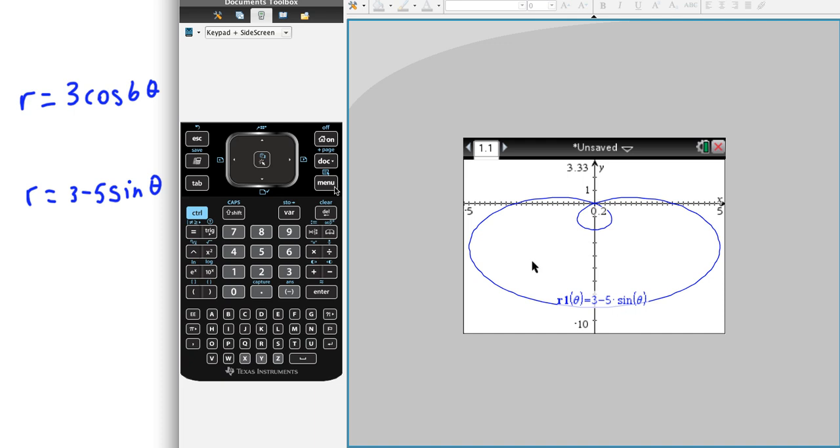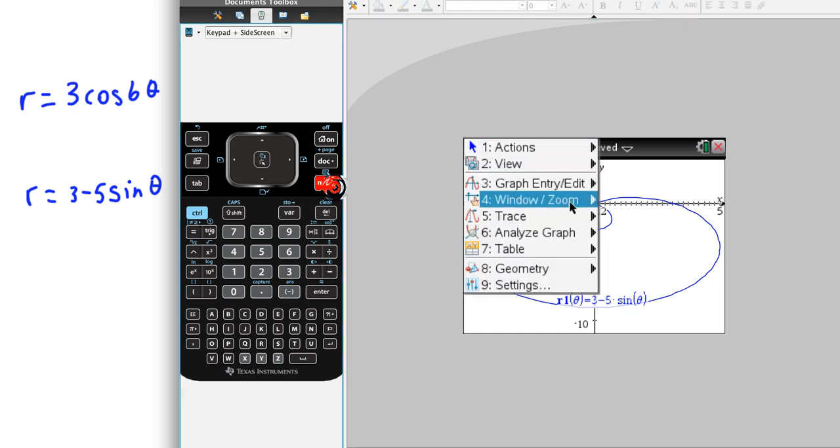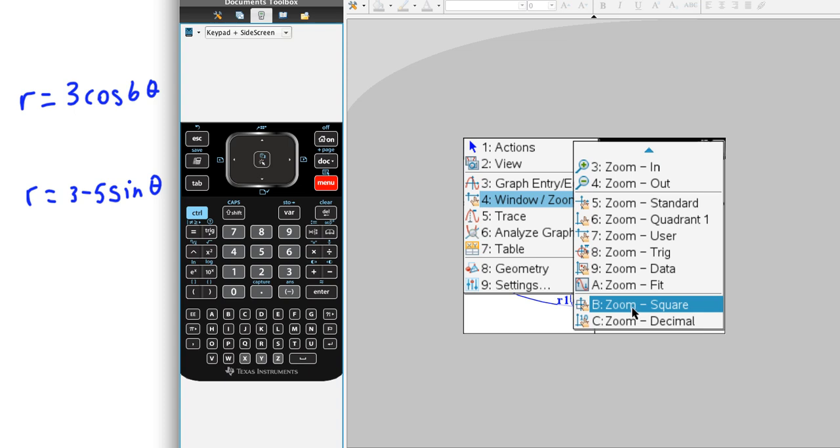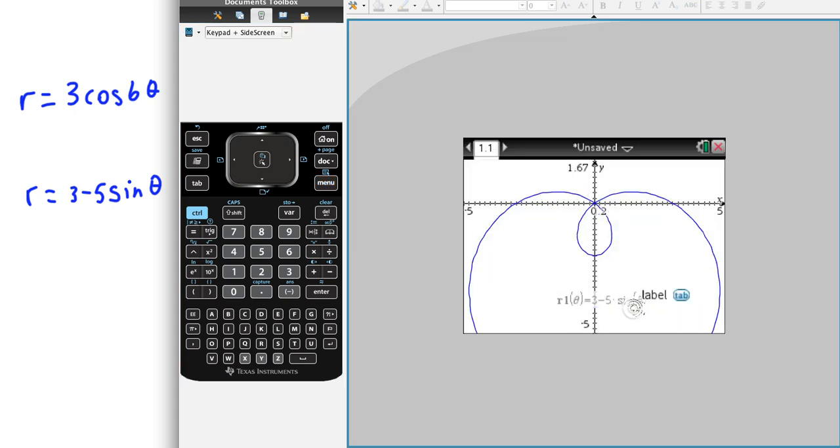But what this is going to do is throw off our window, so it's not quite right. So, again, just come in here and hit zoom square and see if we can't get a window that works for us off the bat. It's a little bit better.